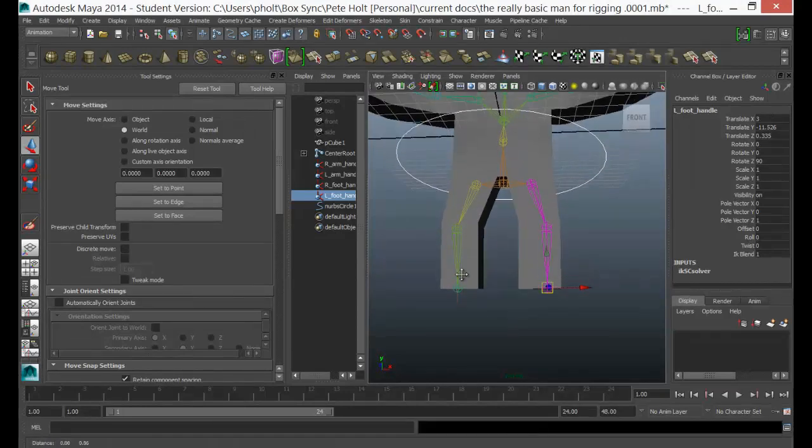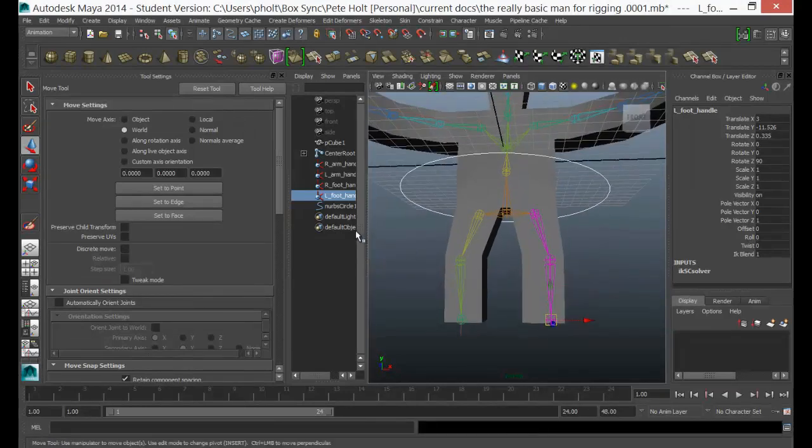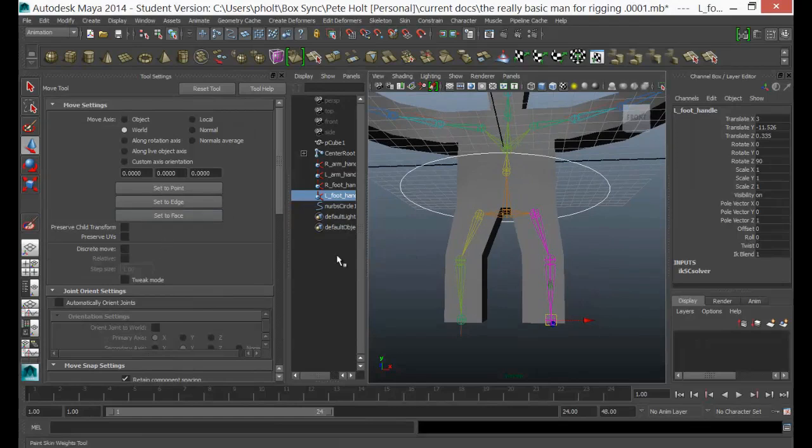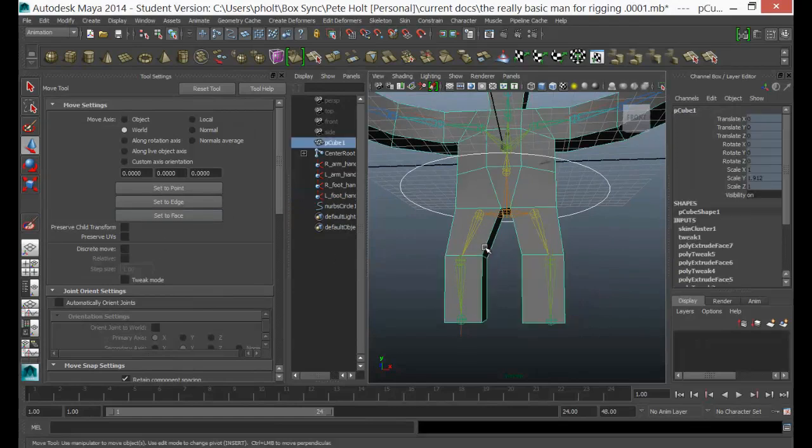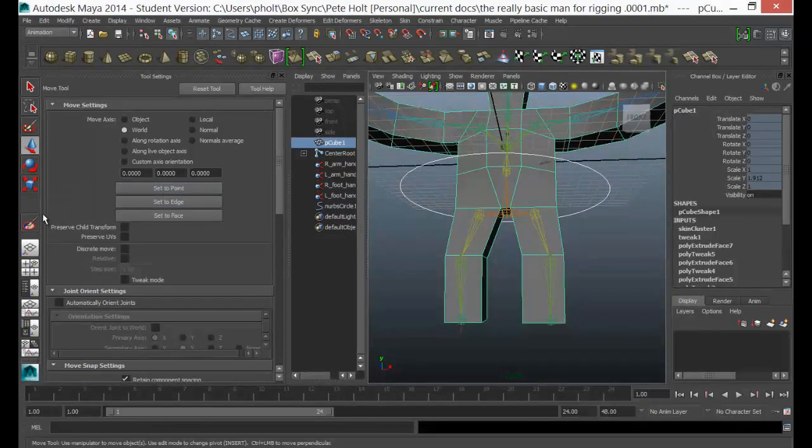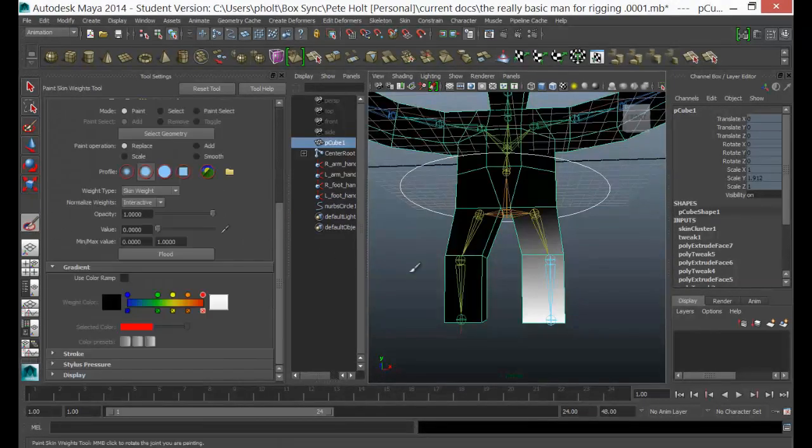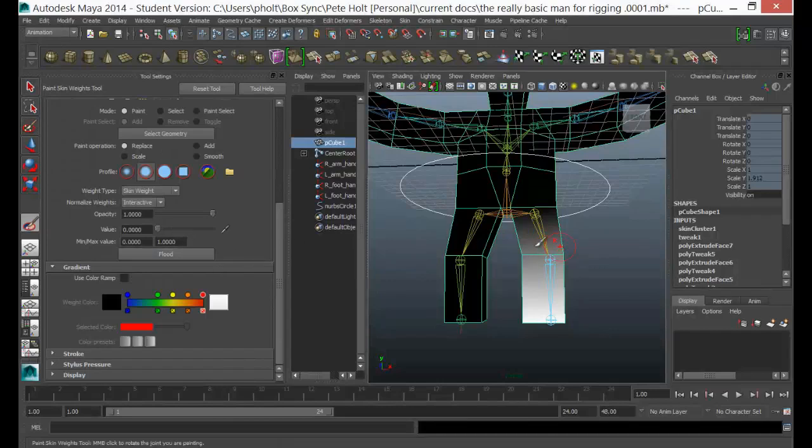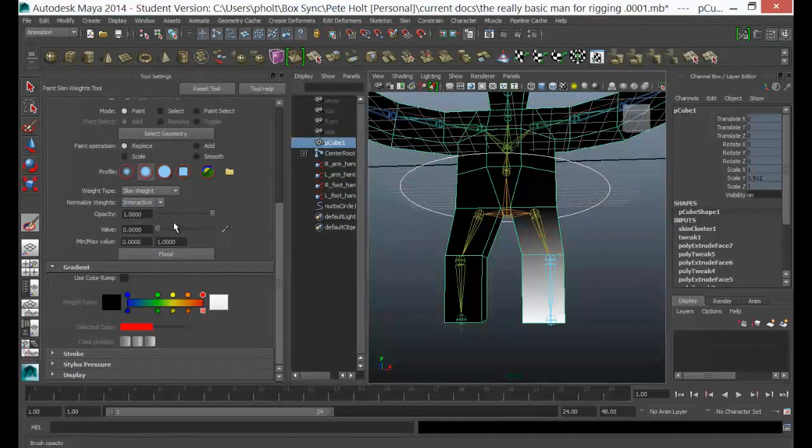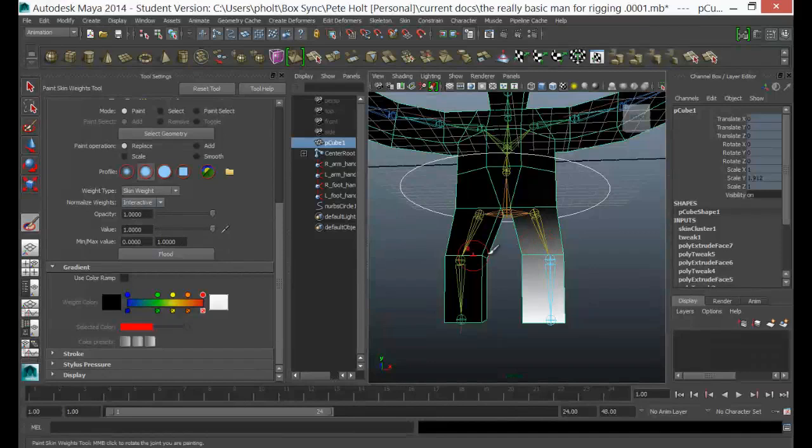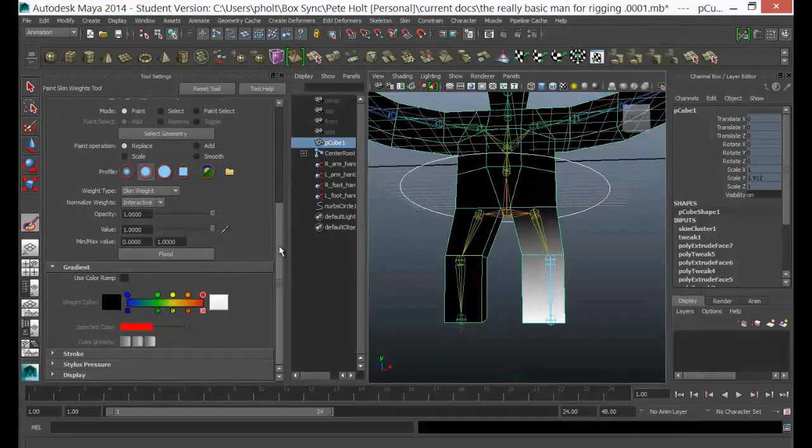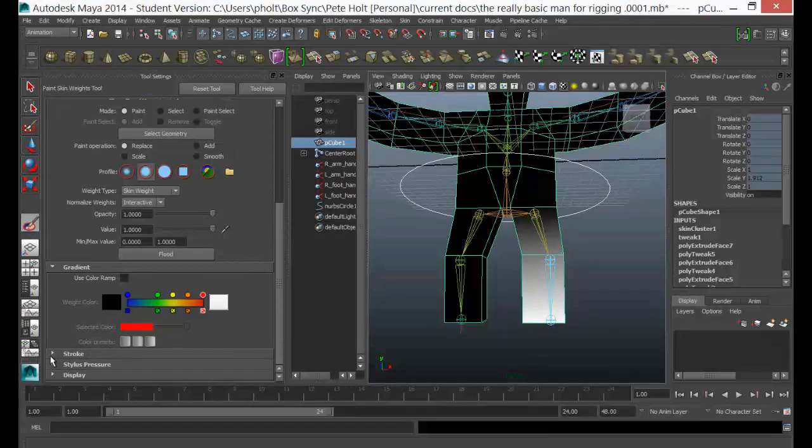Because everything else is pretty much okay. But just for the sake of it, let's just go back in and have a look at some of these options inside here. So yeah, if I paint with a value of zero I can remove weights, and a value of one I can add the weights in.